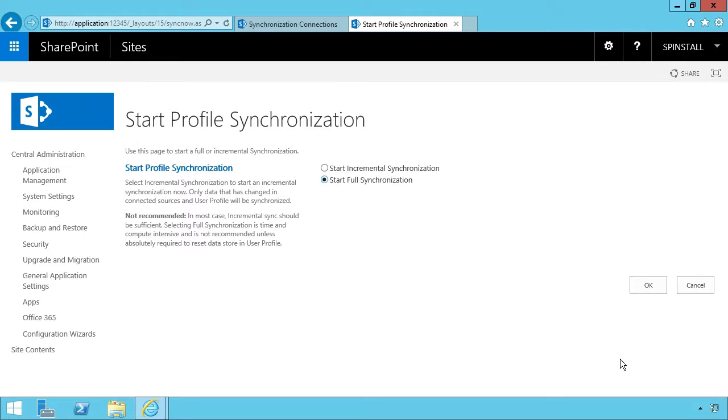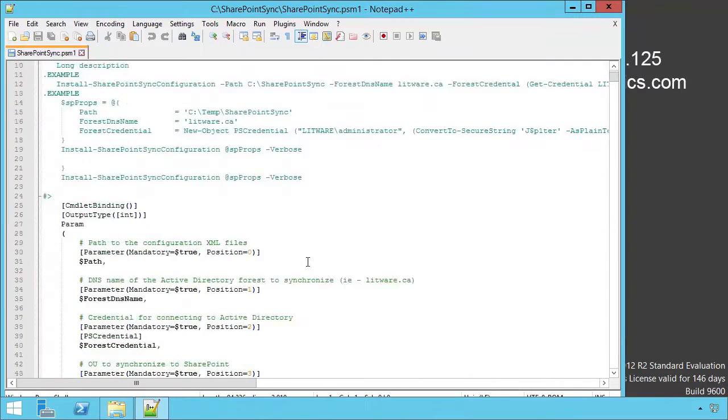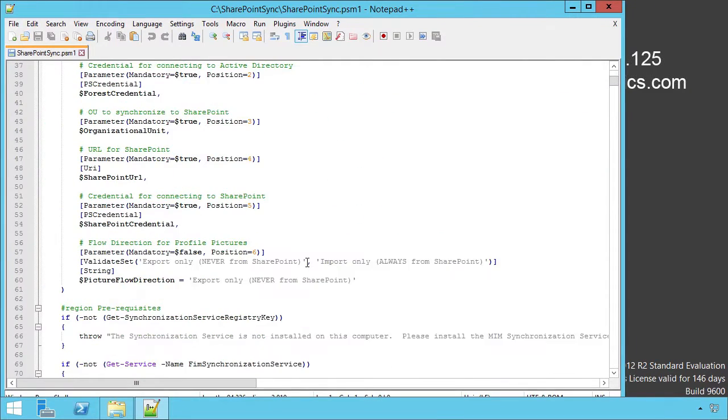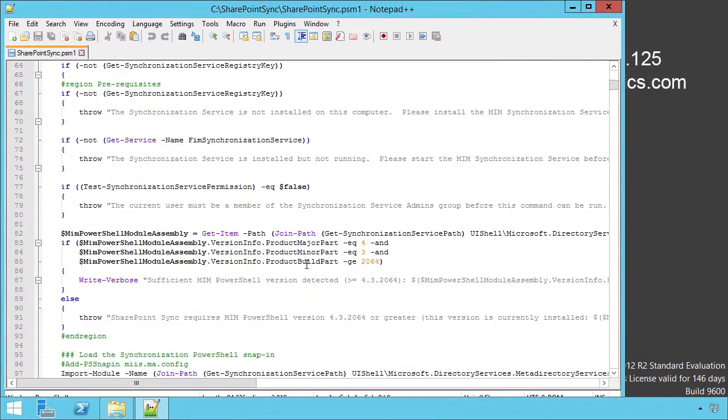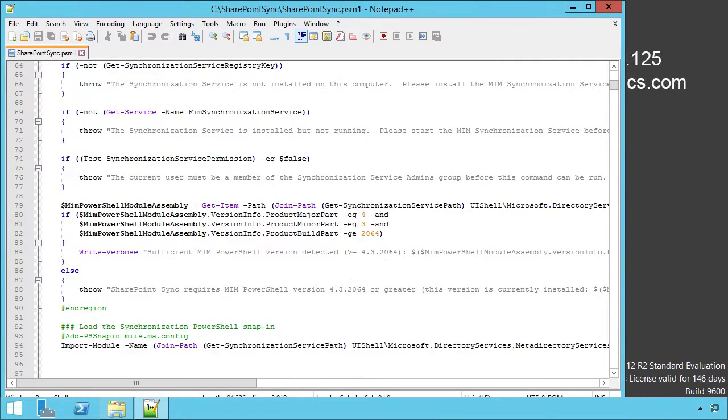We will then learn how to set up and install Microsoft Identity Manager and how to use it for user profile synchronization with SharePoint 2016.